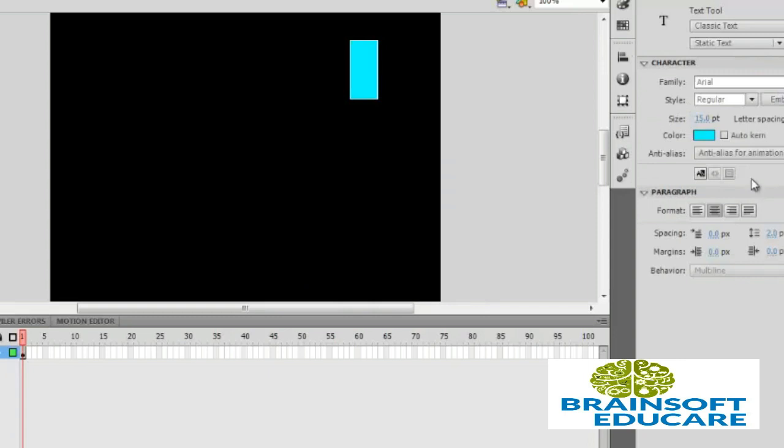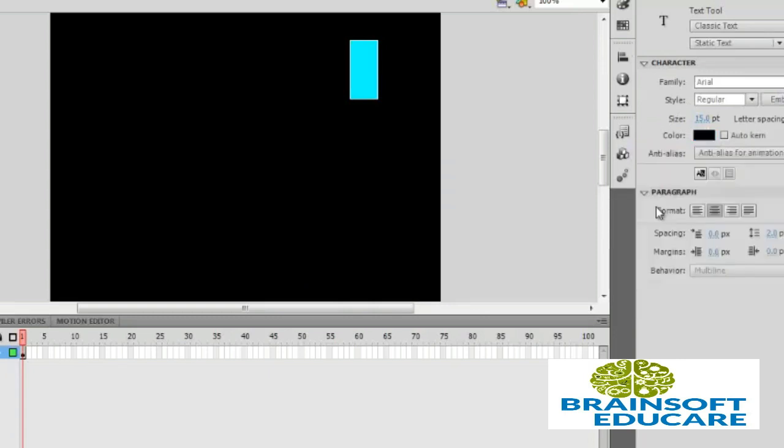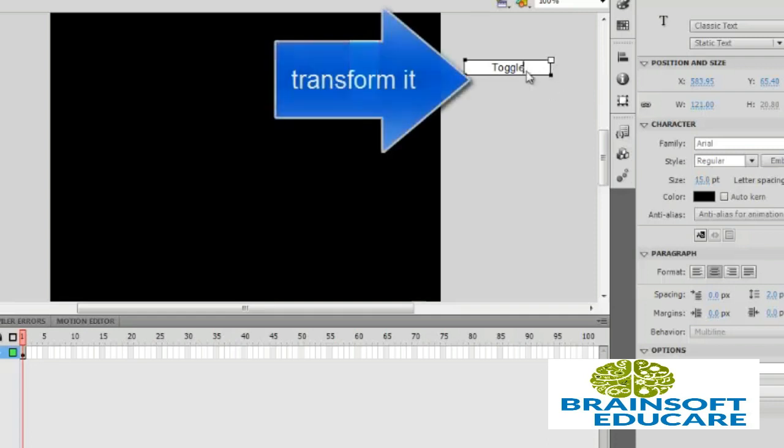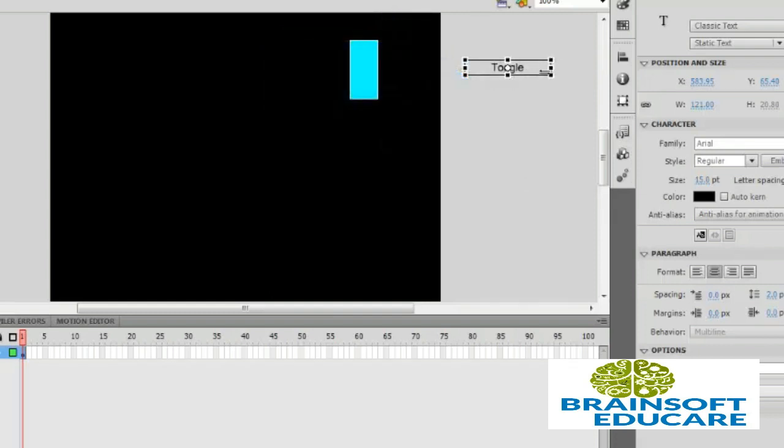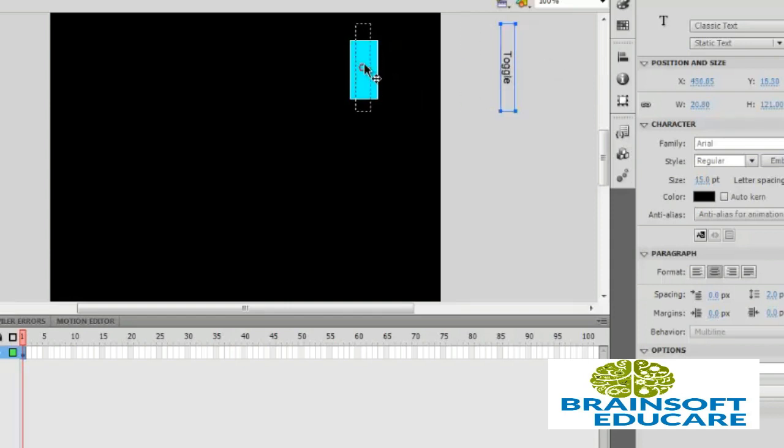Toggle, OK it's here. Free transform and set it here.